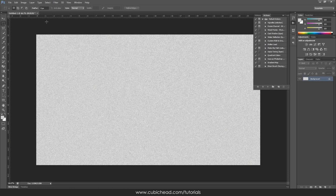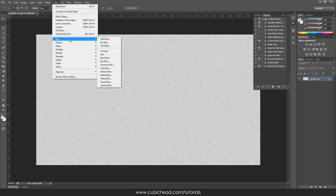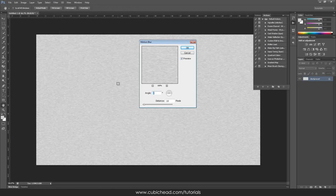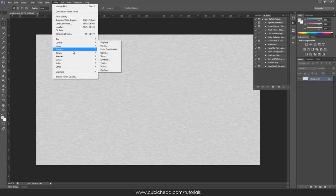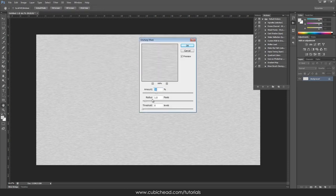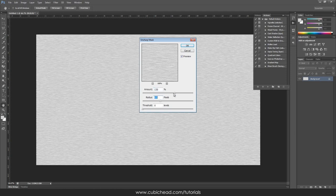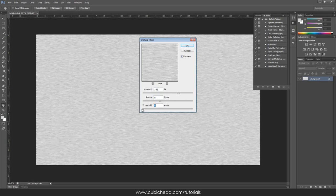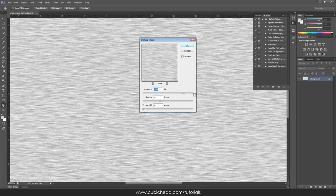Click OK. The next filter I need is motion blur — I'll increase this a little bit, maybe to 20. Next is unsharp mask. I want to see these lines a little bit better, so I'll put the threshold to zero. The amount is okay.